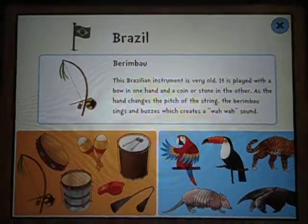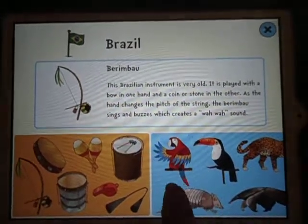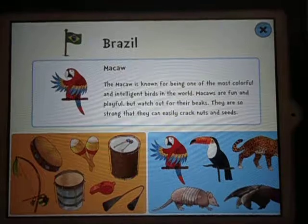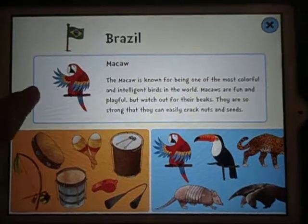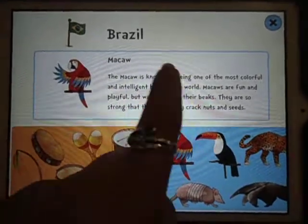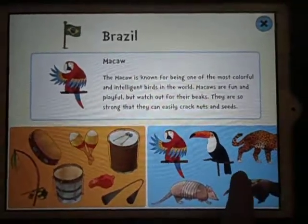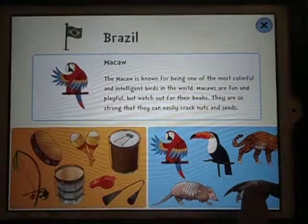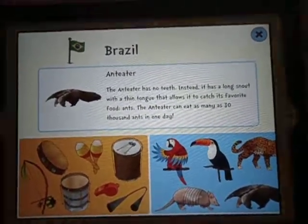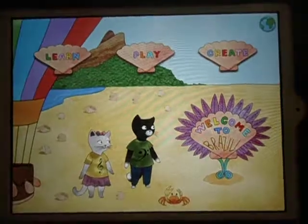On the other side we've got different animals which are actually found in Brazil, and again it plays the sound that the animal makes and gives us information about it. So it's very good for educational purposes.